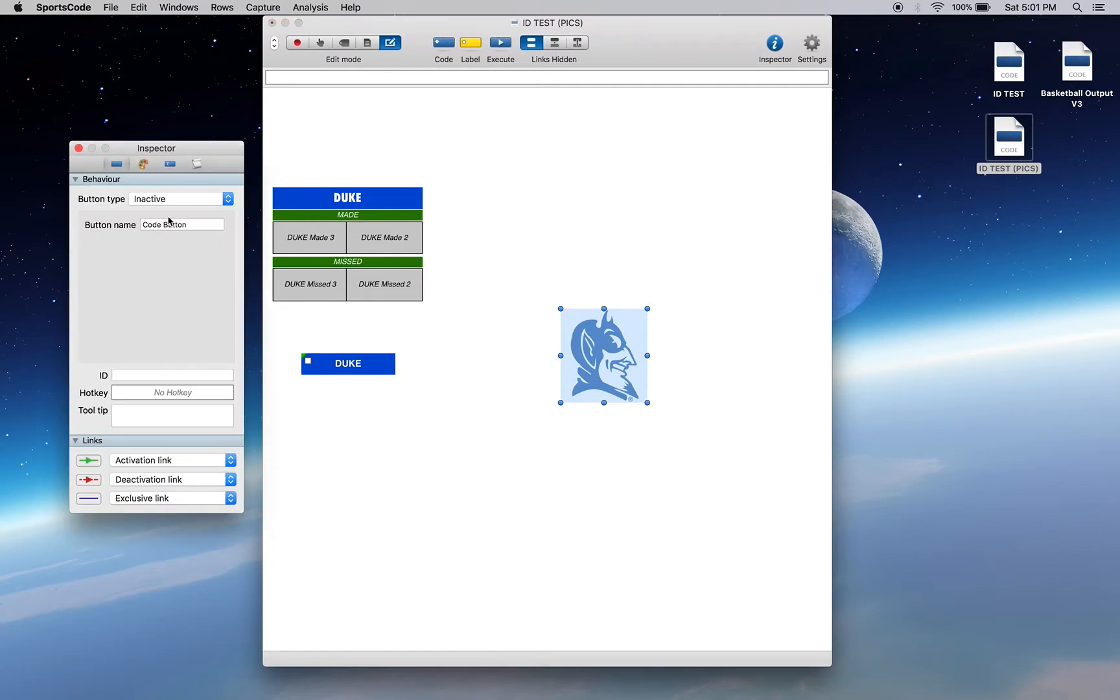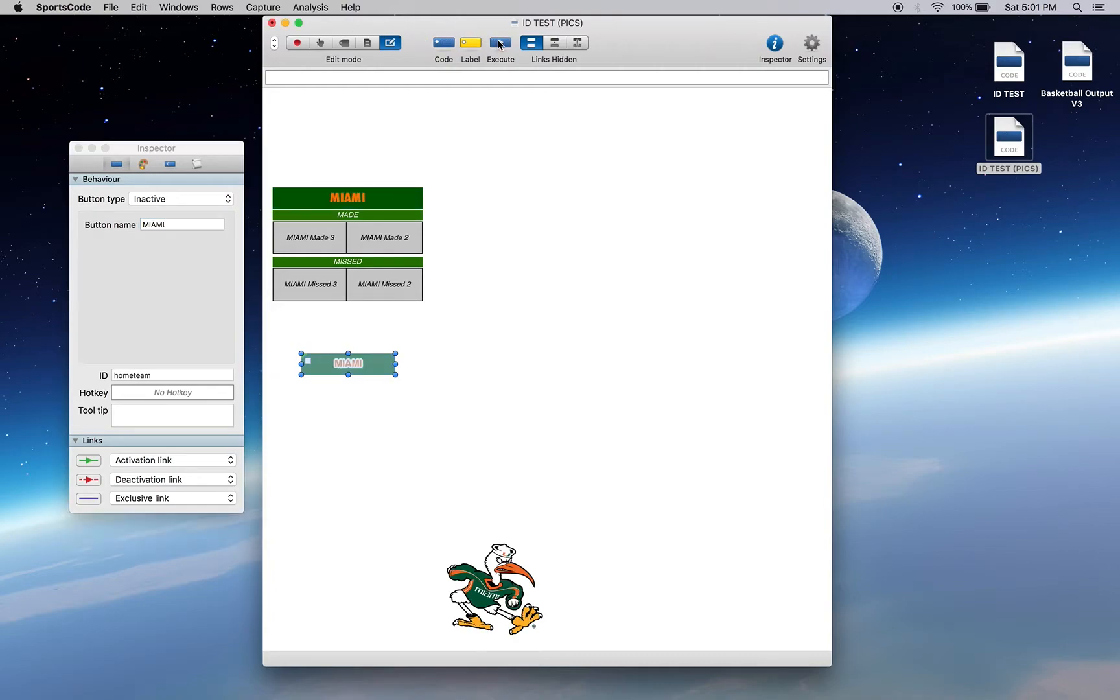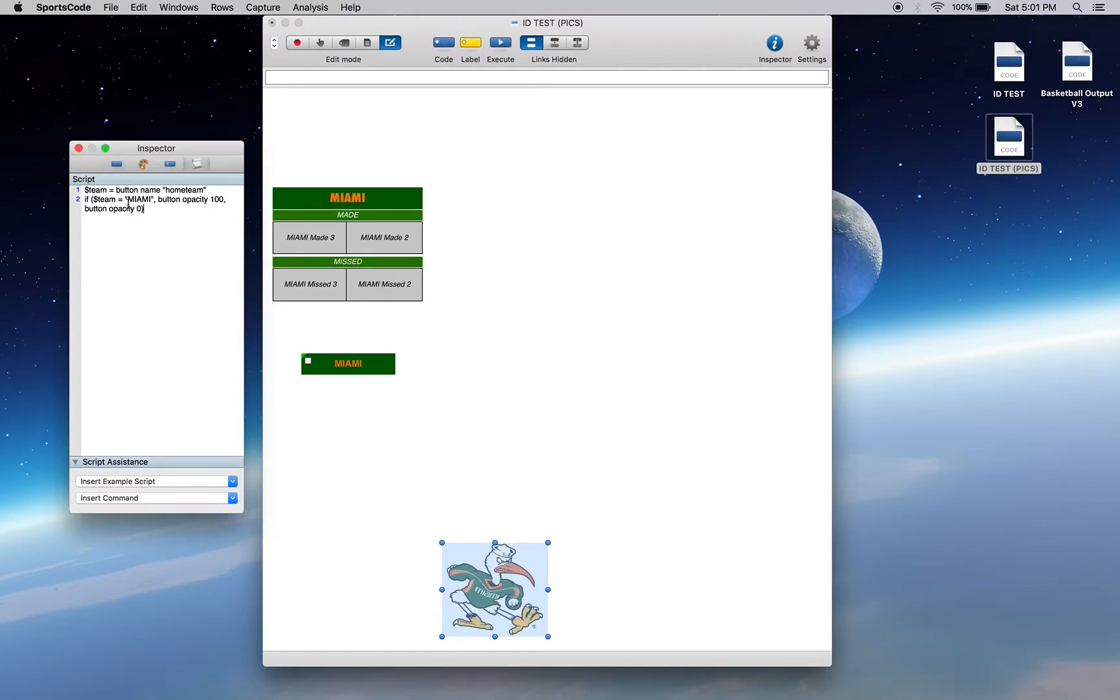Now if I change this name here to Miami, Miami's one will show up, and that's because it's got the same scripting. Button name home team, referencing that button ID, and then if that equals Miami, show it. If it doesn't, make it disappear.